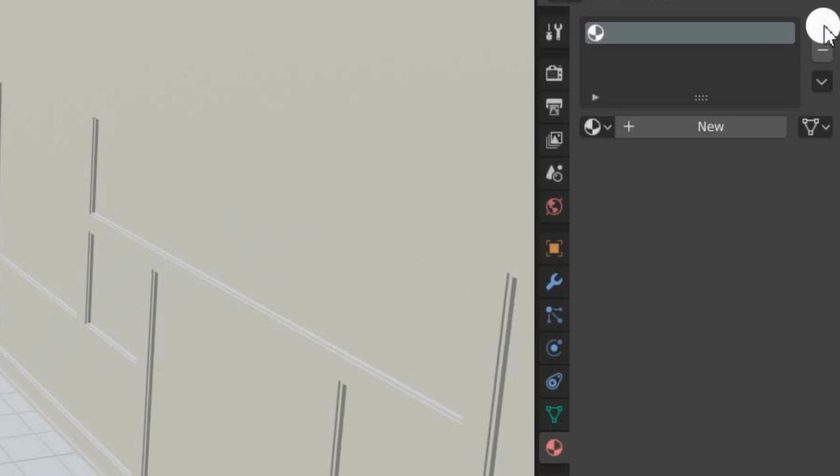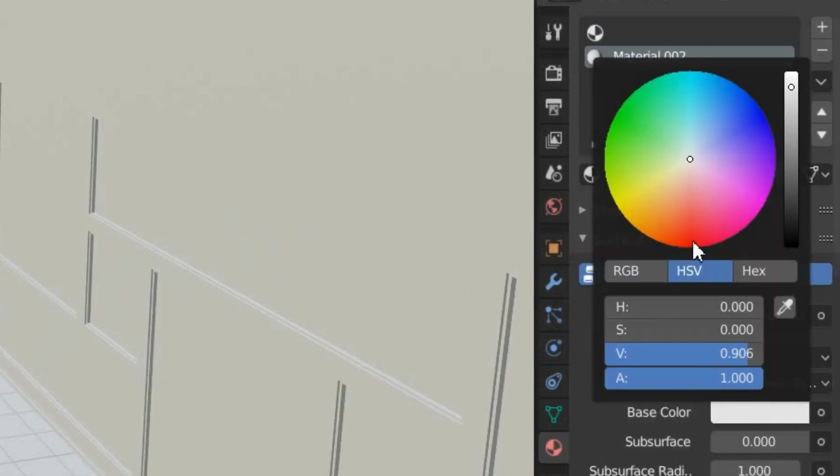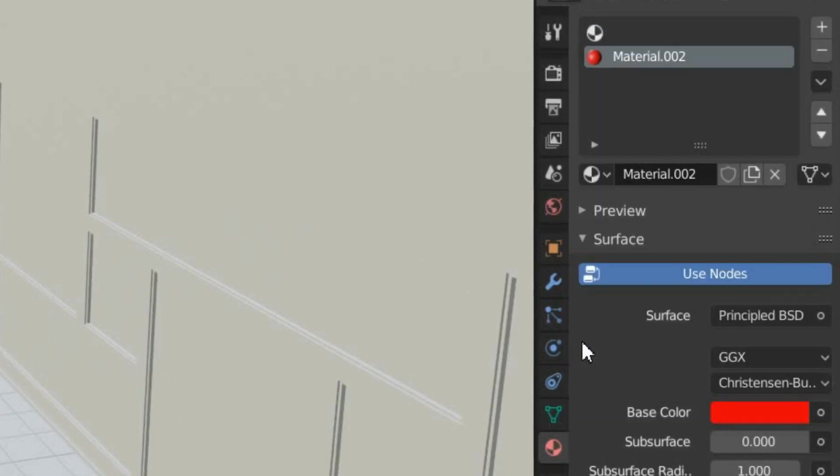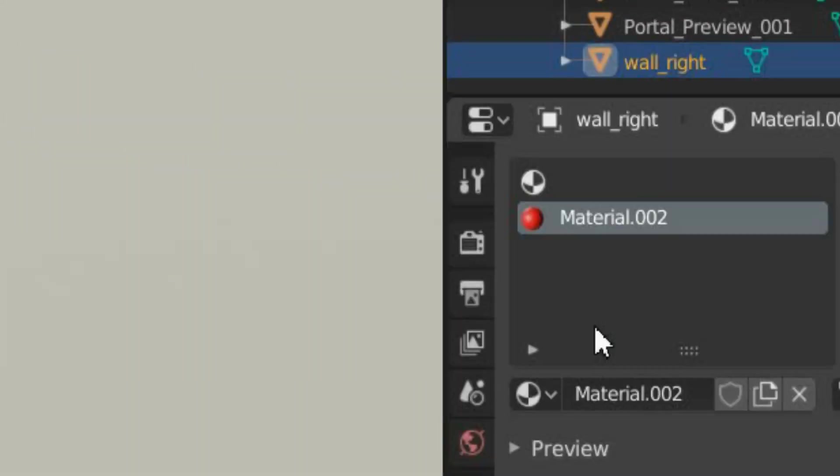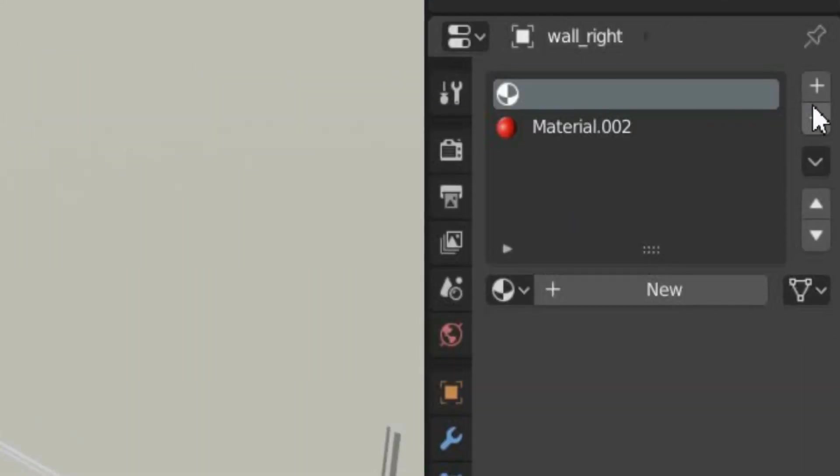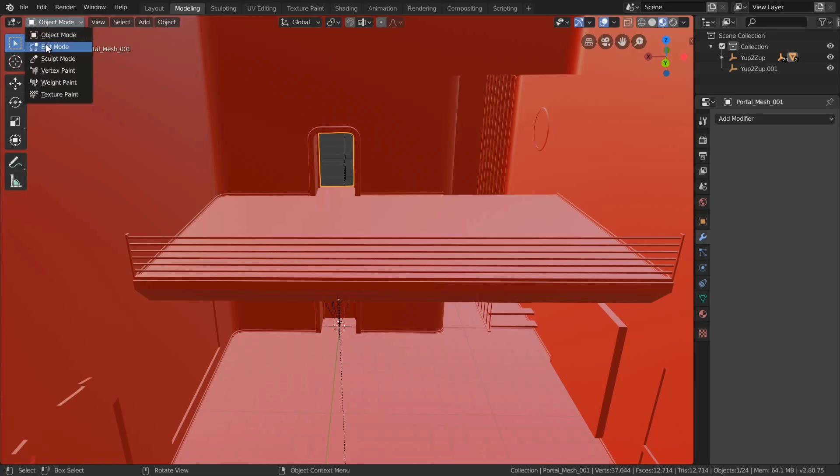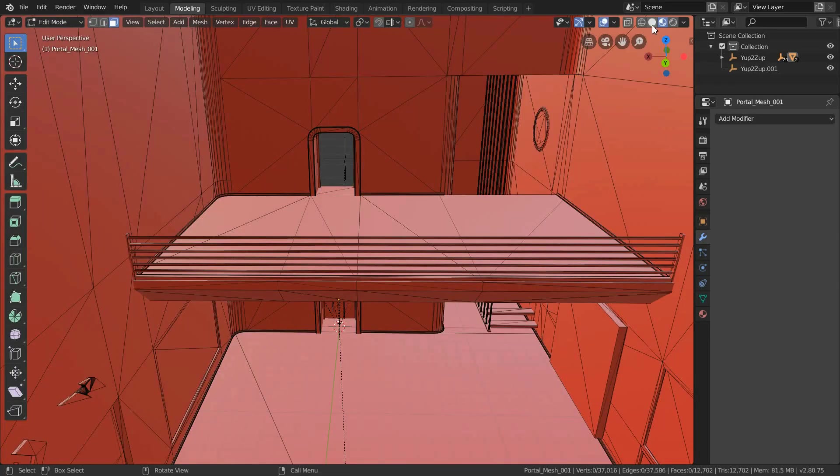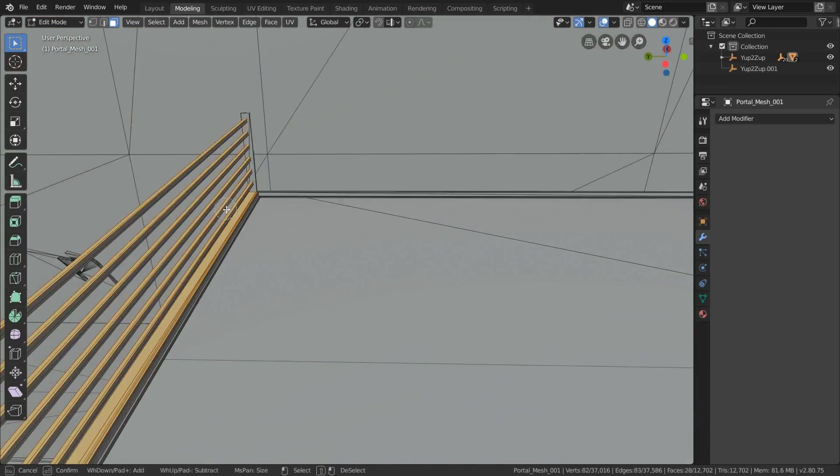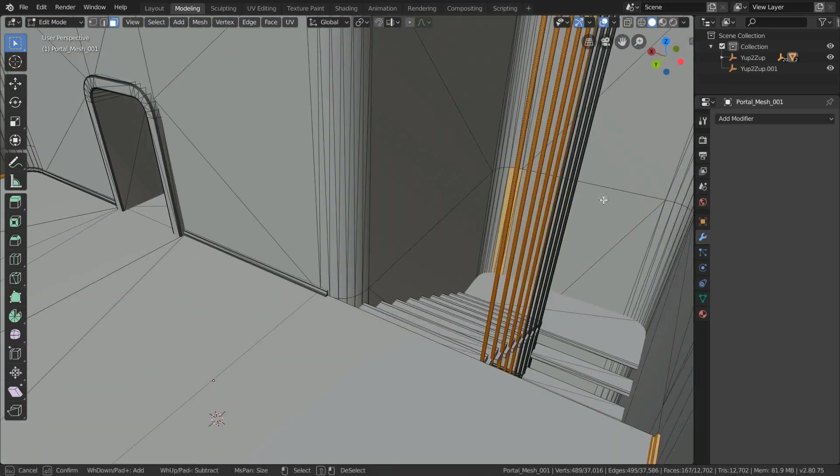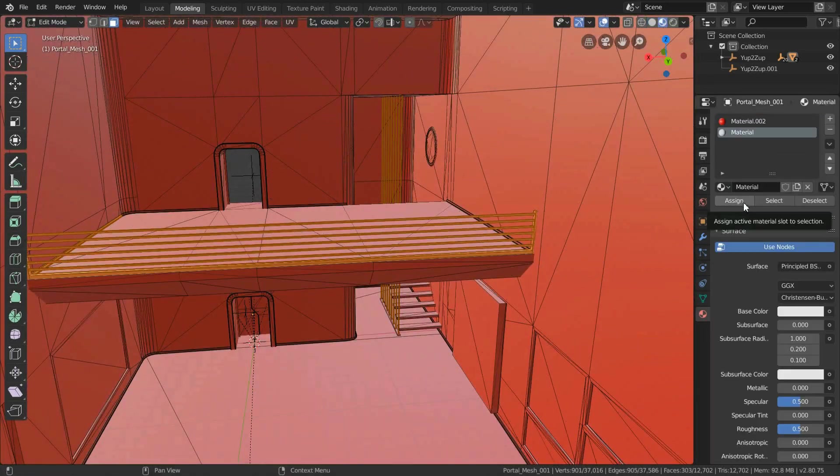Now you can add a new material to your model and change the base color to red. Make sure to be in viewport shading to see the new changes and delete the above material. If you want, you can also select other meshes by clicking C, then escape, and add a new material to apply different base colors.